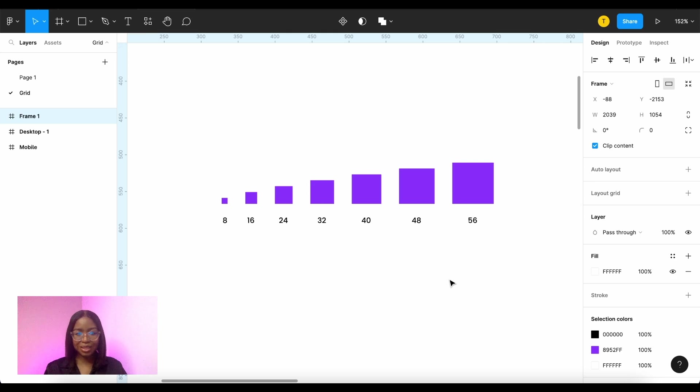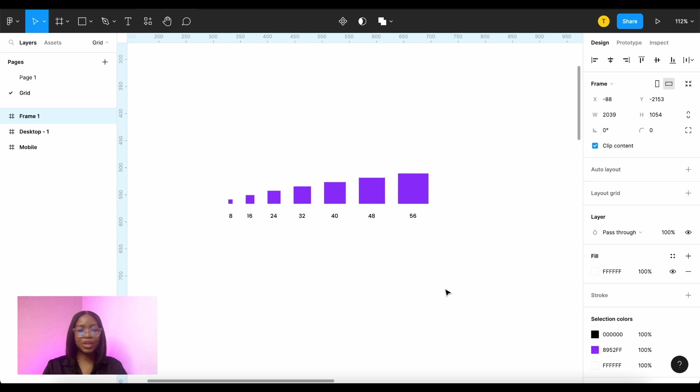So it kind of still works but you shouldn't really go any lower than that. When you get to like 10 this text becomes very very small and then that's where you start to not pass accessibility.